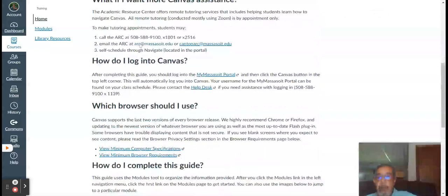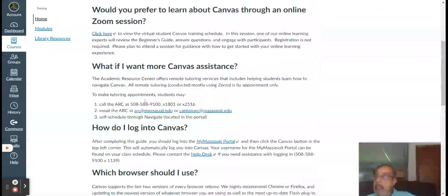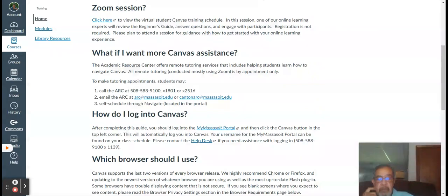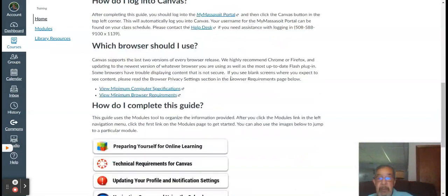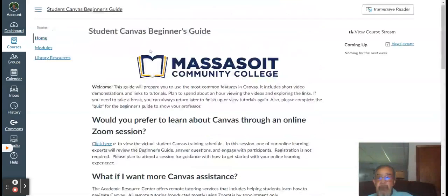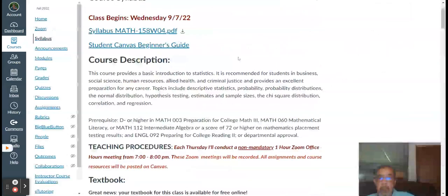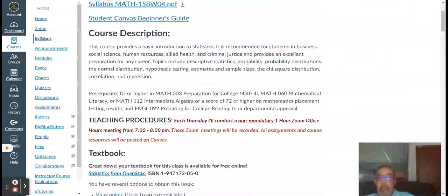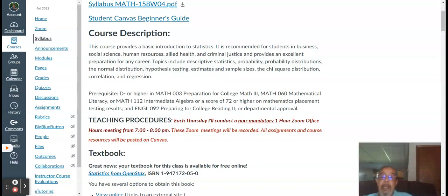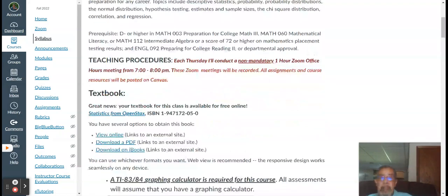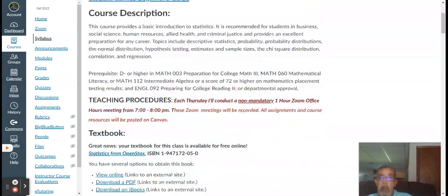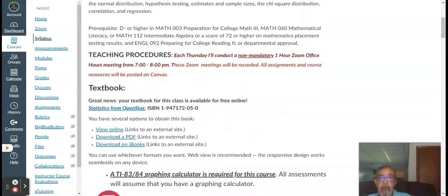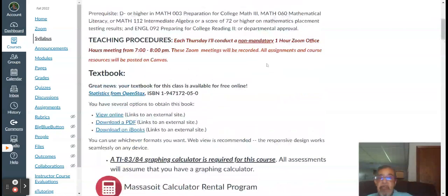How do you log on to Canvas? The ARC, the Academic Resource Center. We'll talk more about this, but the ARC is available to answer questions and to provide tutorial services if you're having some difficulties. So make use of that if need be. Course description, basically right out of the catalog. This course is recommended for business students, social science, human services, allied health, just about anything offered here at Mass. So stats is a required course. Prerequisites, there it is, it goes right out of the catalog, D minus in Math 003, so on and so forth. All right, getting down to the nuts and bolts here.